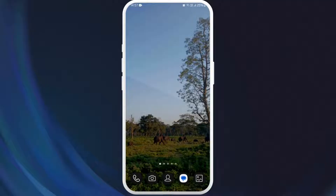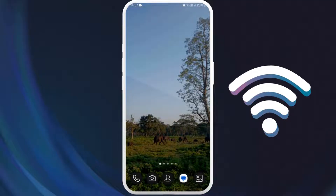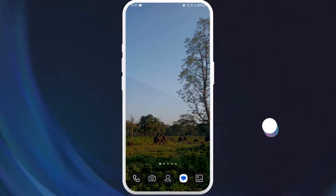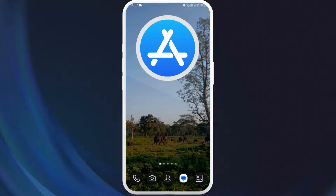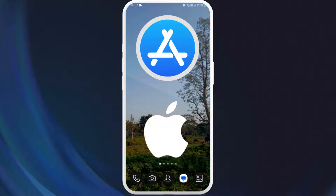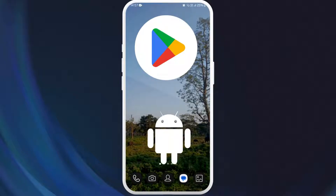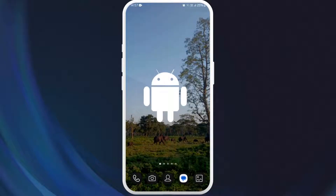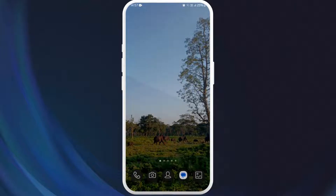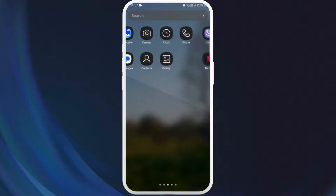First of all, unlock your phone and make sure it is connected to the internet and find the App Store if you're using an iPhone, or the Google Play Store if you're using an Android device. Here I'm on my Android phone, so I'll go ahead and open my Google Play Store.